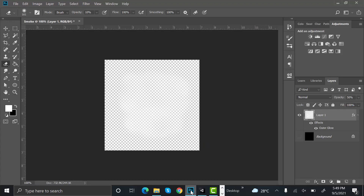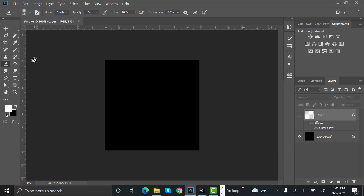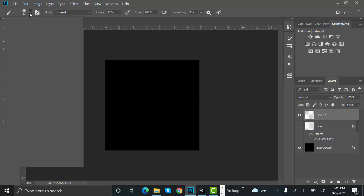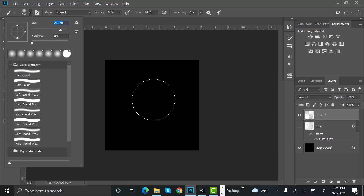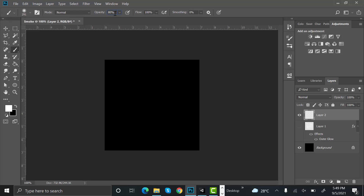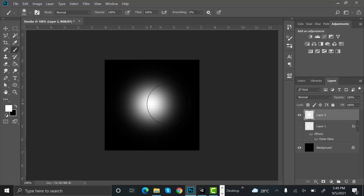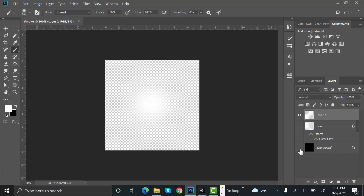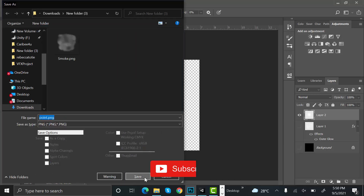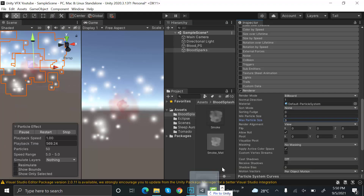Go back to Photoshop. Hide the smoke layer, select a soft round brush, create a new layer, and increase the brush size. Set the opacity to 100 and in the middle of the screen just click once — your point of light is ready. Hide the background and save it as a PNG.